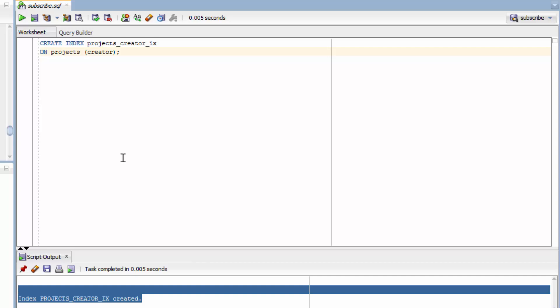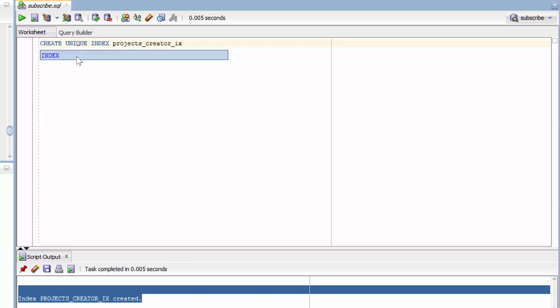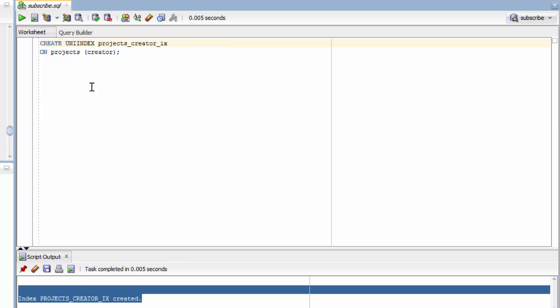Now this doesn't apply in our situation because our column is not labeled unique. But if it is labeled unique, you can actually create a unique index — you just add the keyword UNIQUE right after the CREATE keyword. But once again, that's not needed here.